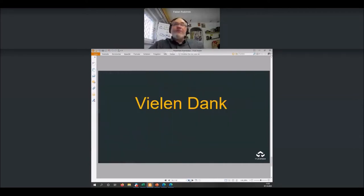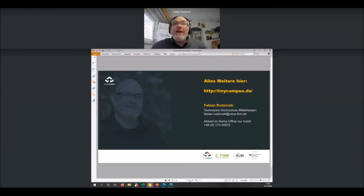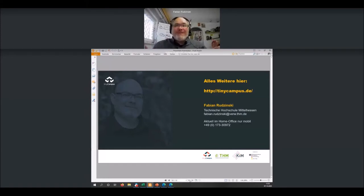This means we have now submitted an application to 'Wirkung hoch 100' to get funding to continue this cooperation. Many thanks. Normally we work on Tiny Campus — that's also worth a look, quite exciting. I'm done for now.